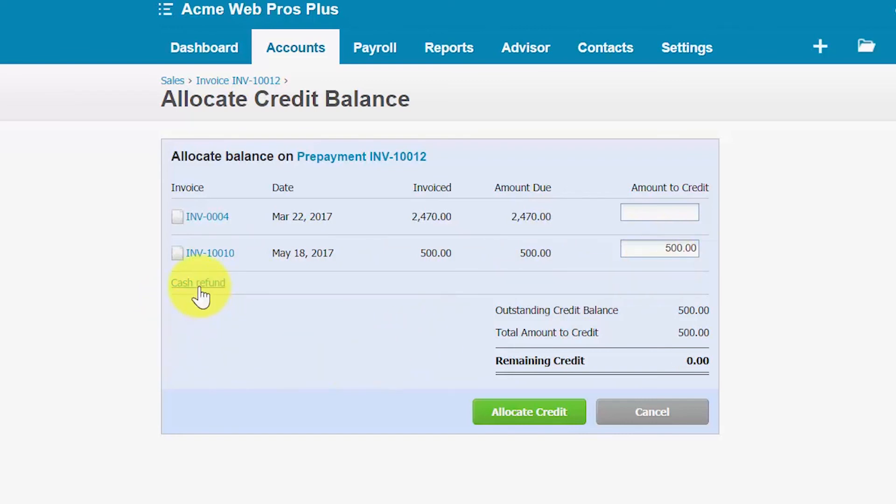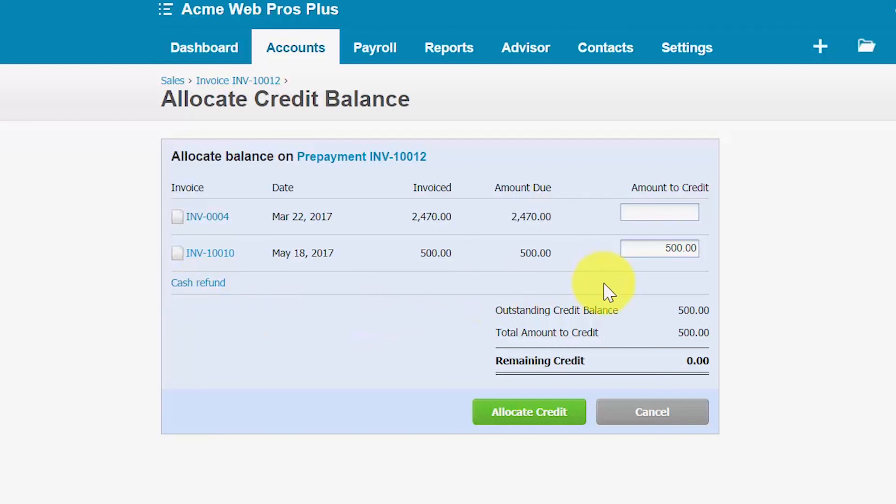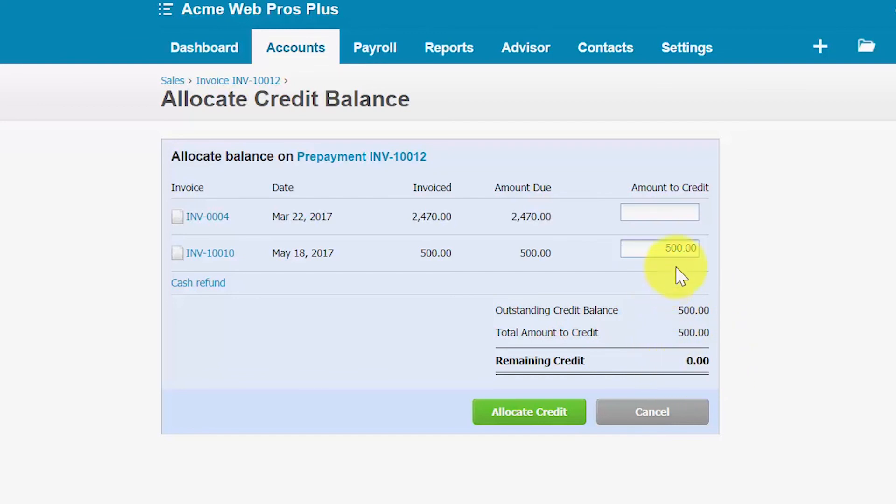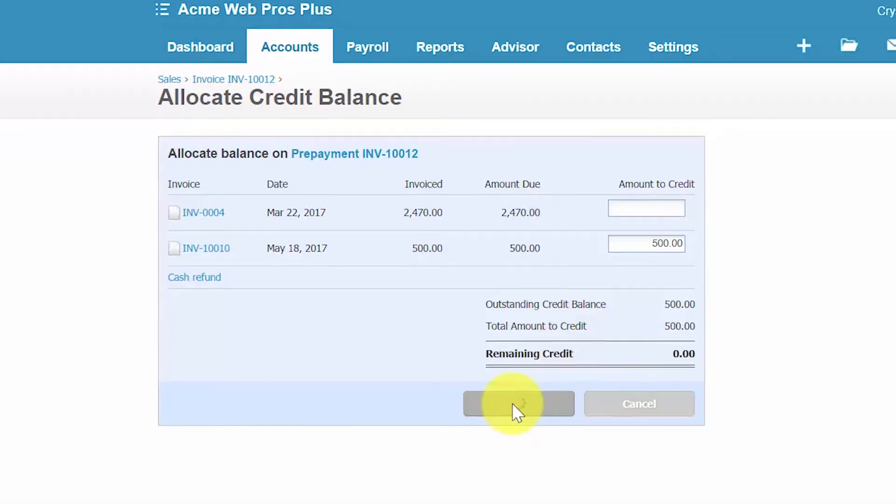Notice there's a cash refund option here. If you'd like to refund the deposit back to the customer you want to select this option. Otherwise we've got our outstanding credit balance of $500. Total amount that we're applying is $500 so remaining credit balance will be zero after it's been applied to this invoice. Once you're satisfied with your selections we can click allocate credit.